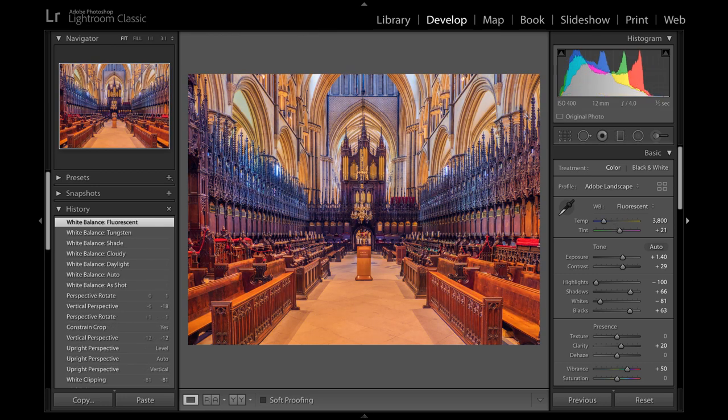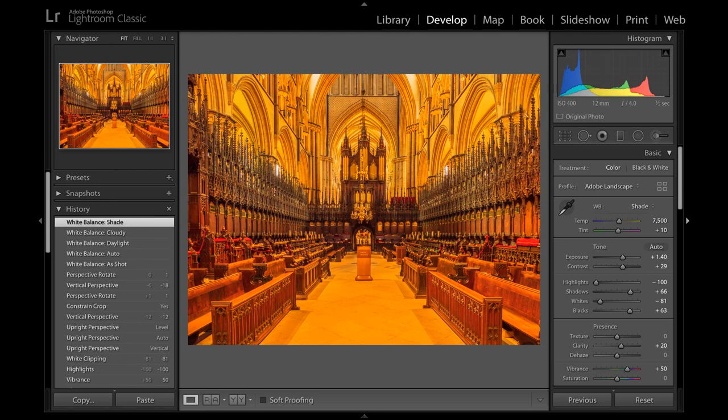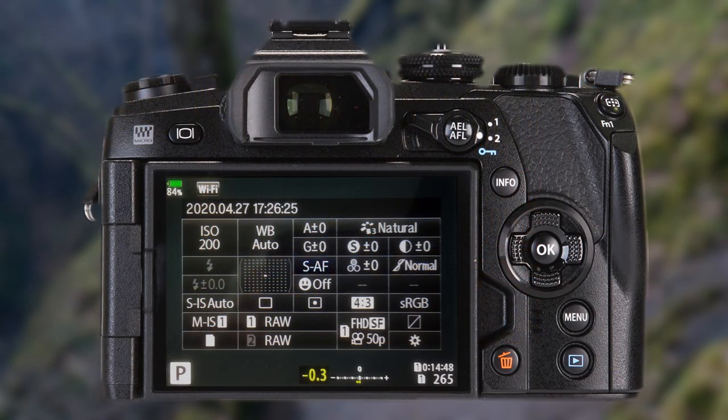If saved to JPEG and the white balance is not right, that is difficult to change. The camera menu has an auto white balance preset — so why bother to take control? Auto is not always accurate.